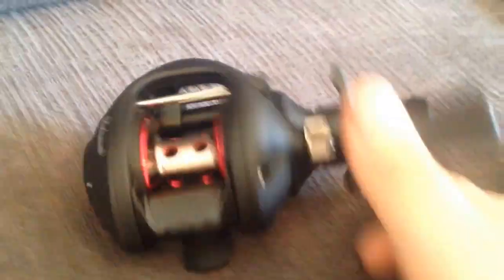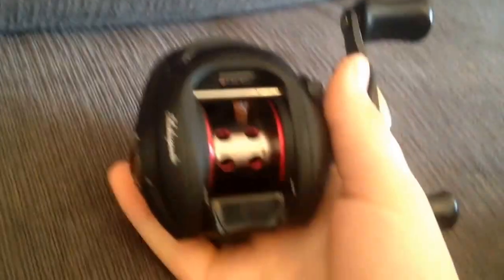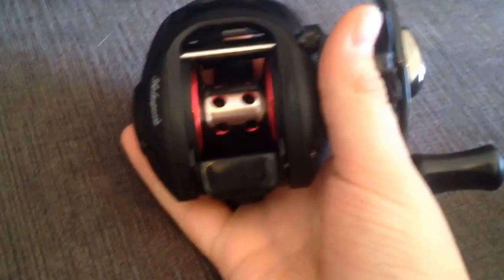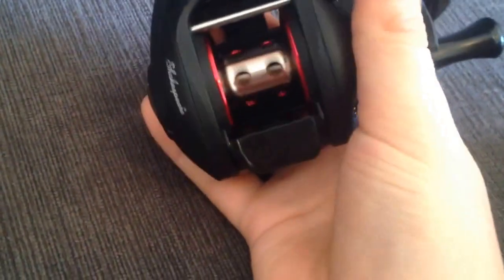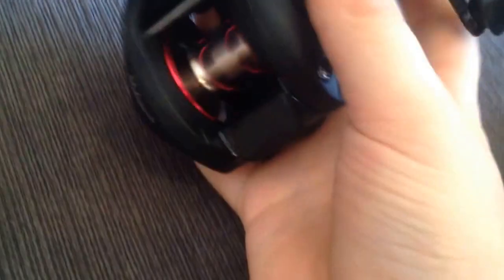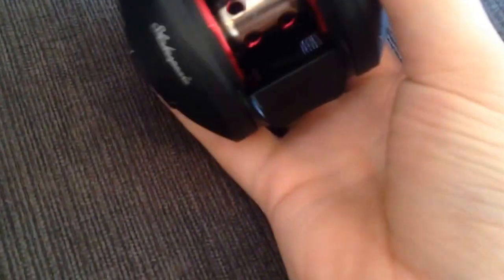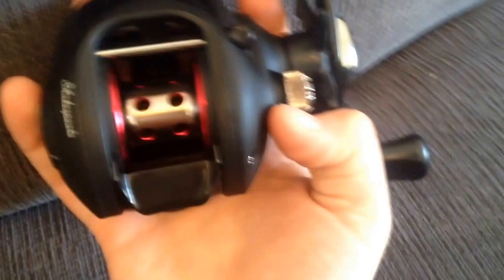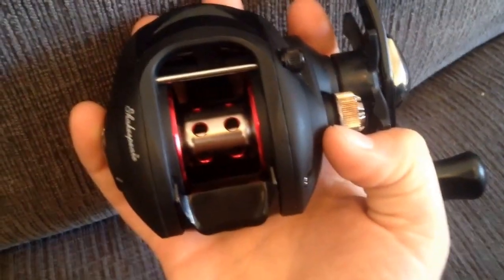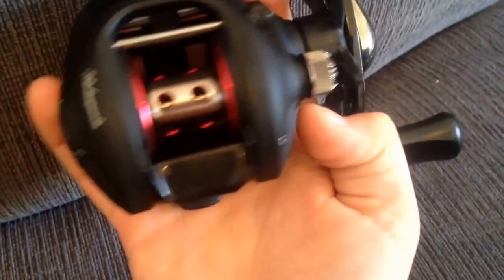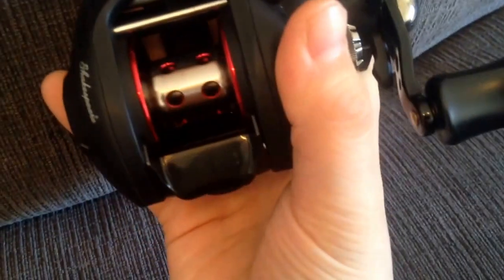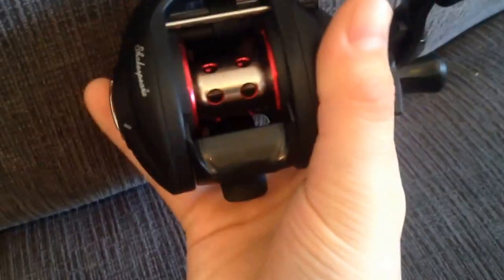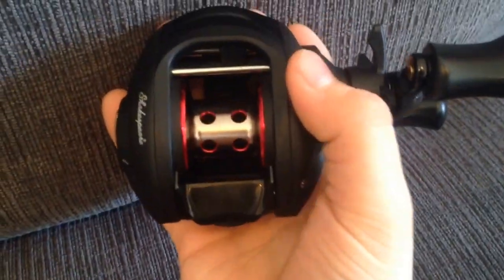The baitcaster I'm using is the one that comes with the Ugly Stick Elite baitcasting rod. It's a lot better than I was expecting it to be for a reel that came with a rod. 3 ball bearings, not crazy, 6-4 to 1 gear ratio.